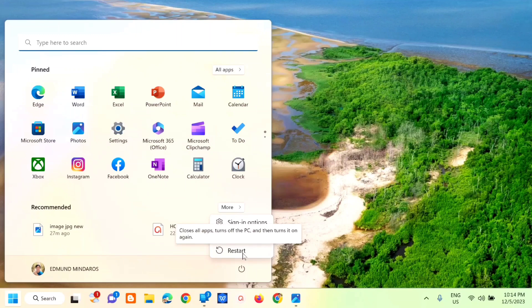So that's how simple it is to fix the credentials supplied conflict with an existing set of credentials error while sharing the printer.